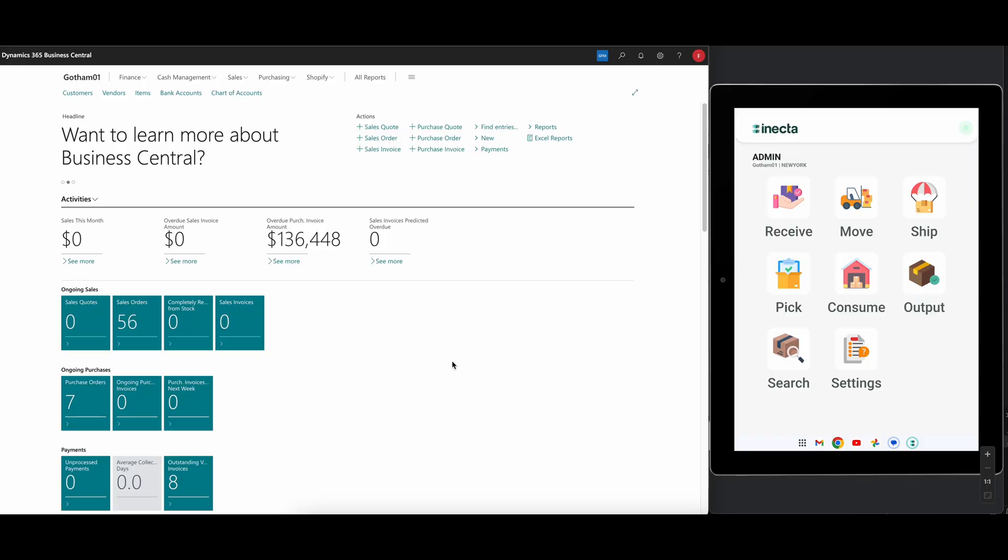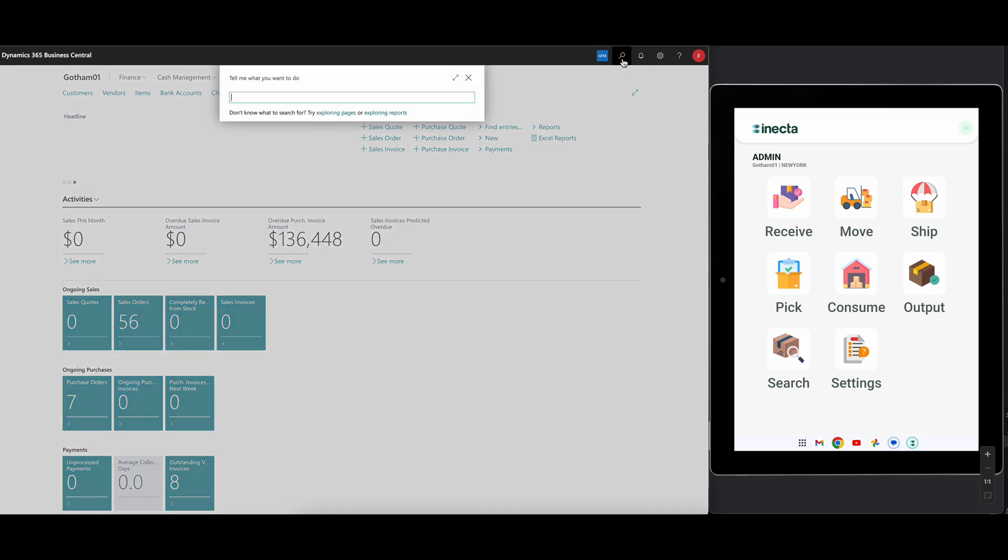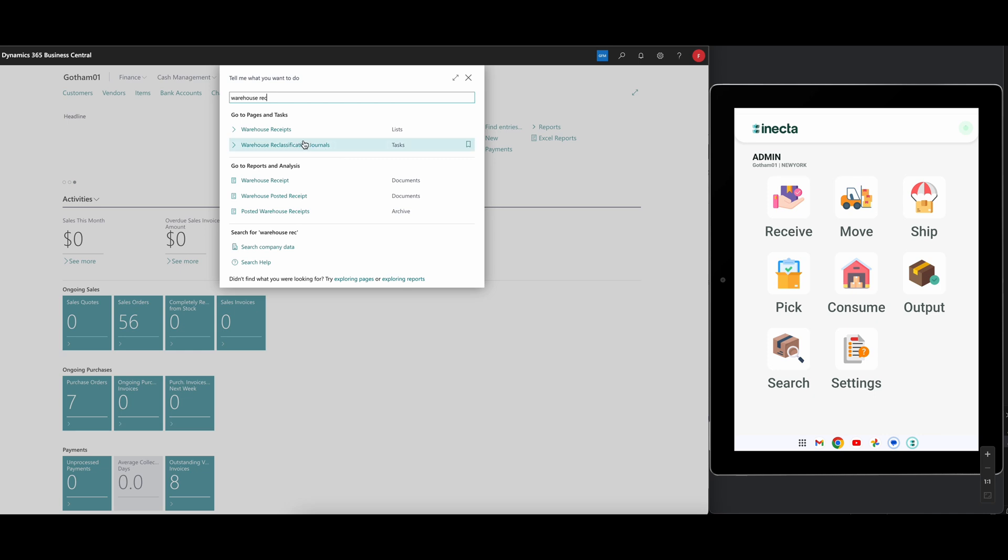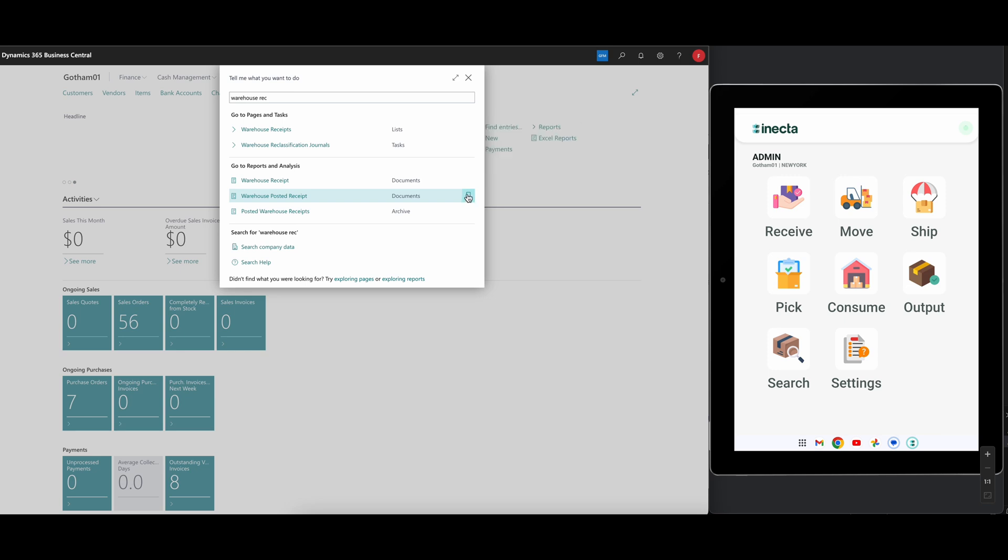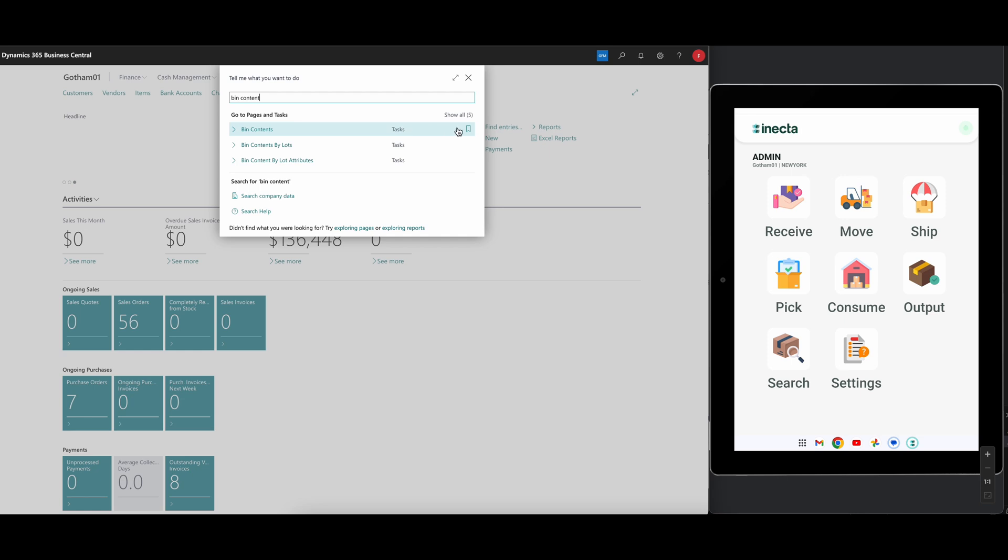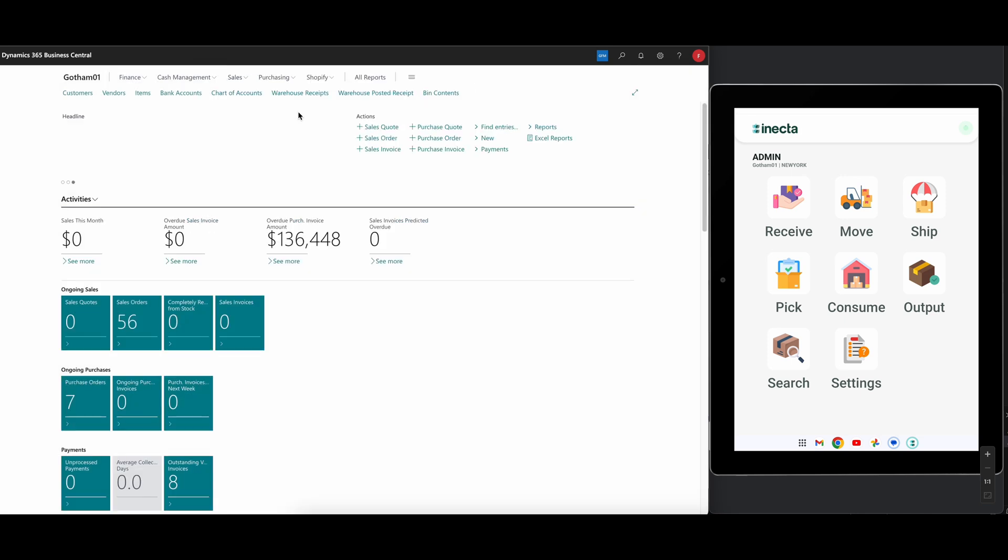Let's take a look at the system. Let's continue our journey with receiving some inventory into our New York warehouse. First I'm going to go here into the warehouse receipt and just bookmark that so it shows up here. I also want to bookmark the posted receipts and the bin contents. That's handy because then we have them up here and we can quickly get into it.